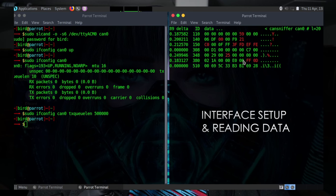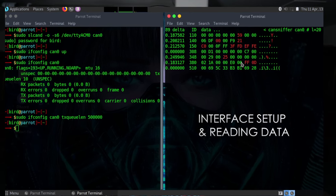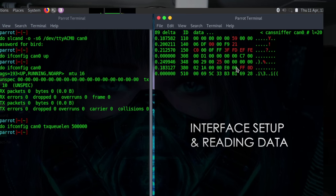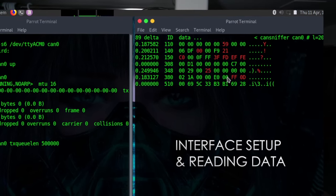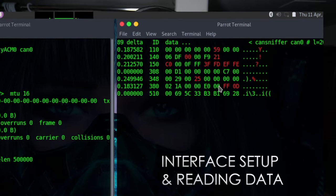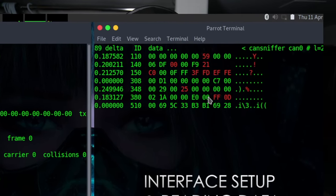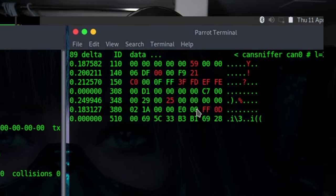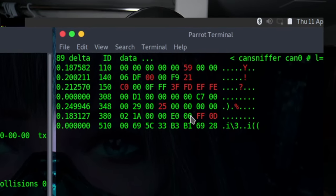If you take a look at the image on screen, the terminal on the right is actual CAN data. You have your delta column, which is the time at which the packet was sent. You have the ID column, which is the device or service — this could be lights, buttons, locks, displays, all that kind of stuff. And then you have the data column, which is the actual packet being sent to the device. This contains all of the data: on, off, locked, unlocked, display this, display that — it's all contained in the data column.